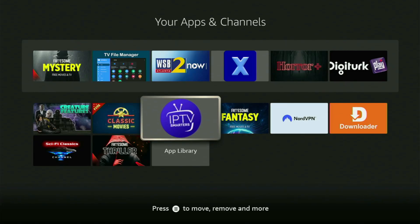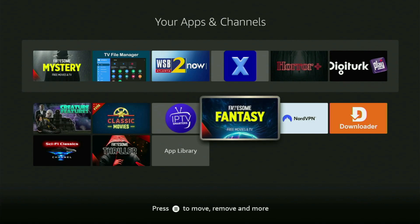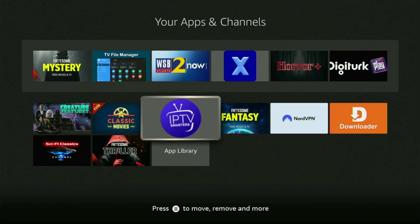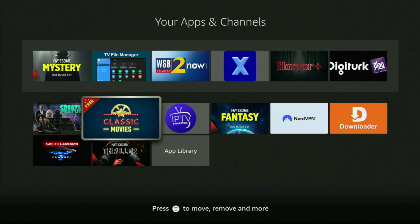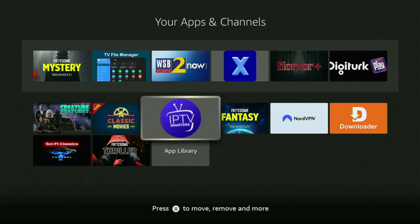How's it going? Today I'll show you how to get the IPTV Smarters Pro application to your Fire Stick or Android TV device. The whole process is actually pretty easy and will take you only a couple of minutes.